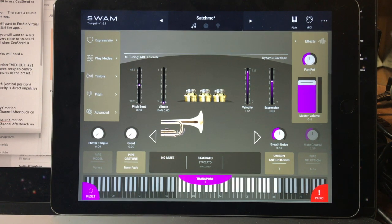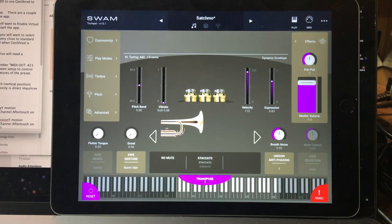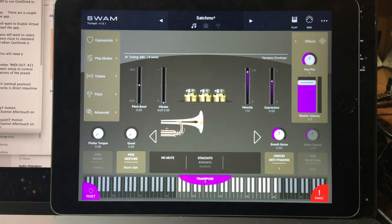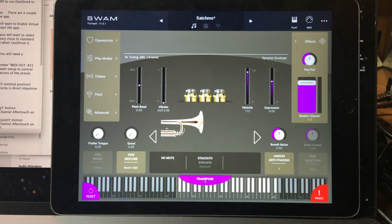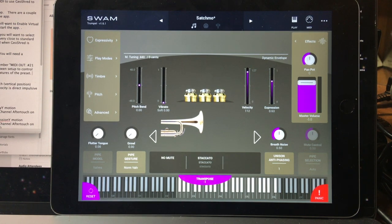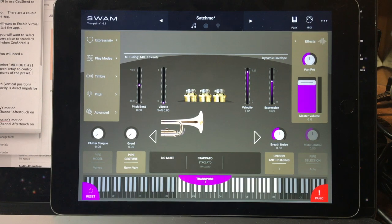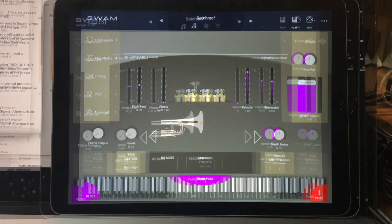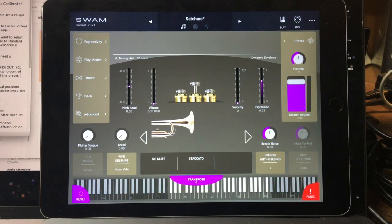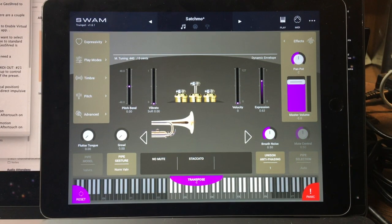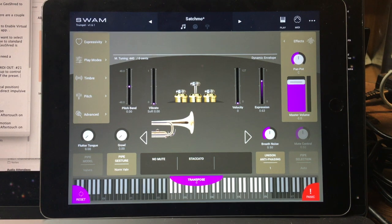This video will use the Swam Trumpet app to show, step-by-step, how to control it using GeoShred from both Virtual MIDI and as an AUV3 plugin. First, let's look at how to use Virtual MIDI to use GeoShred to control the Swam Trumpet.